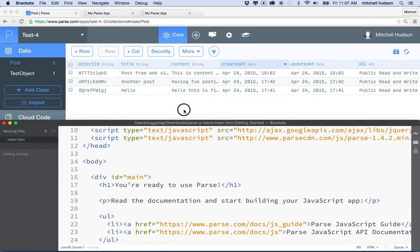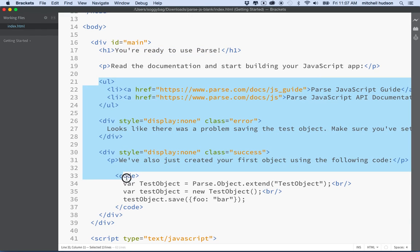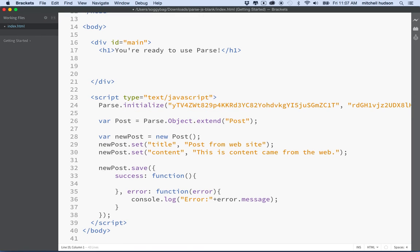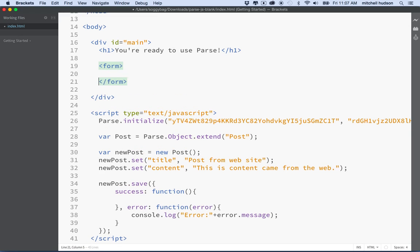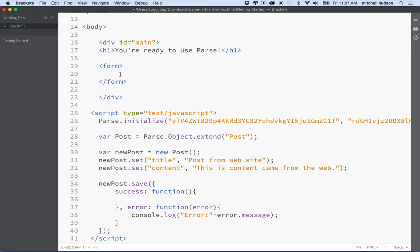Here's the basic HTML that Parse gave us — there isn't really anything special about it. It's just got an h1 saying 'Hey, you're ready to use Parse,' some links, and a paragraph. I'm going to delete all that and just leave the heading. What I'd like to do now is add a form. A form is an HTML element that has input fields, checkboxes, buttons, and basic form stuff for collecting user information.